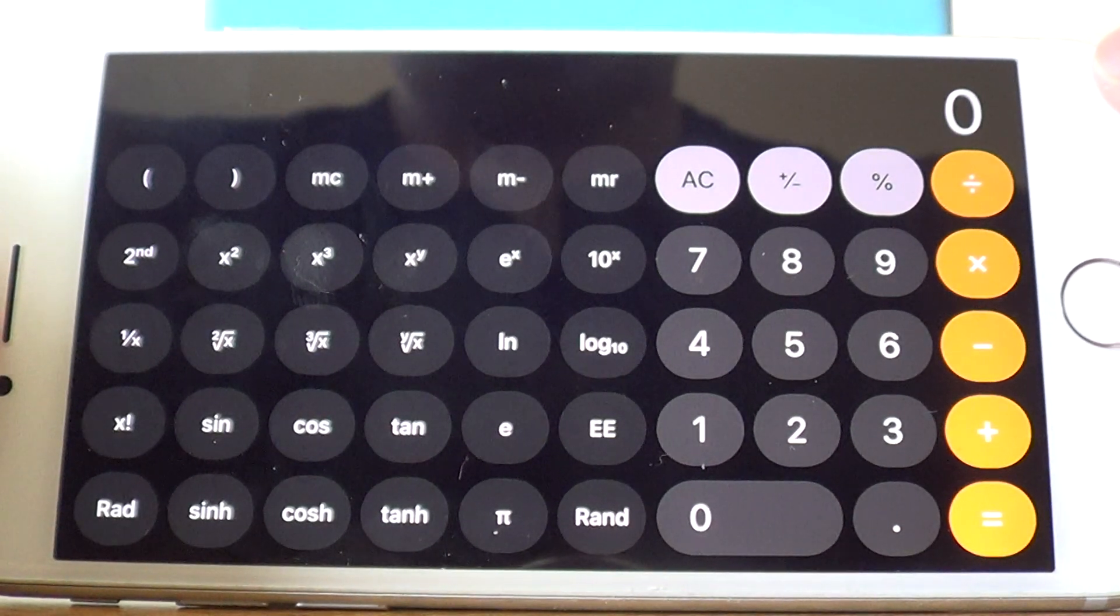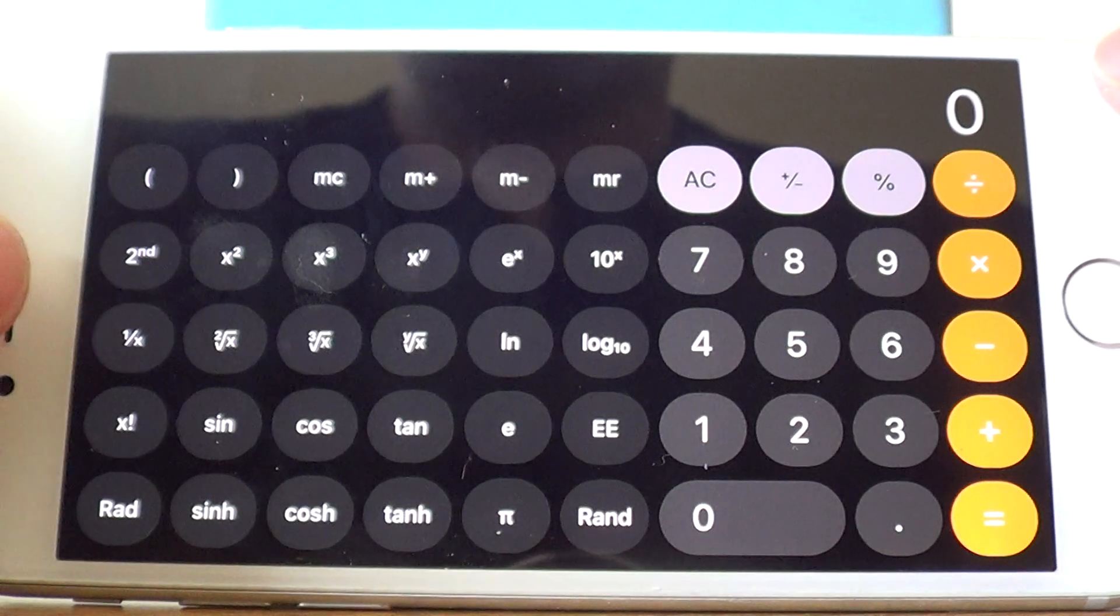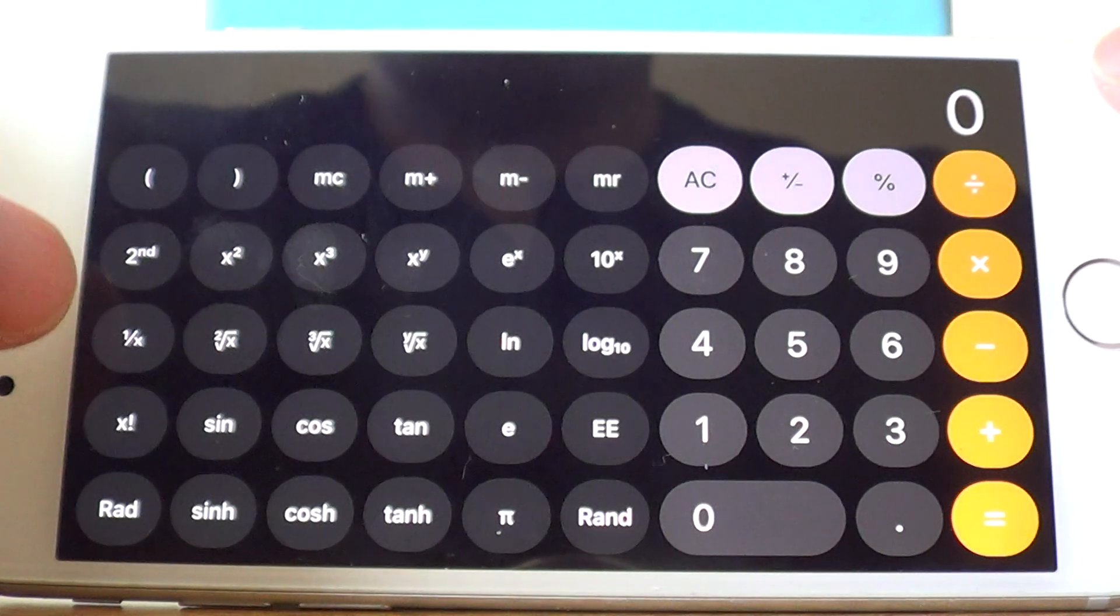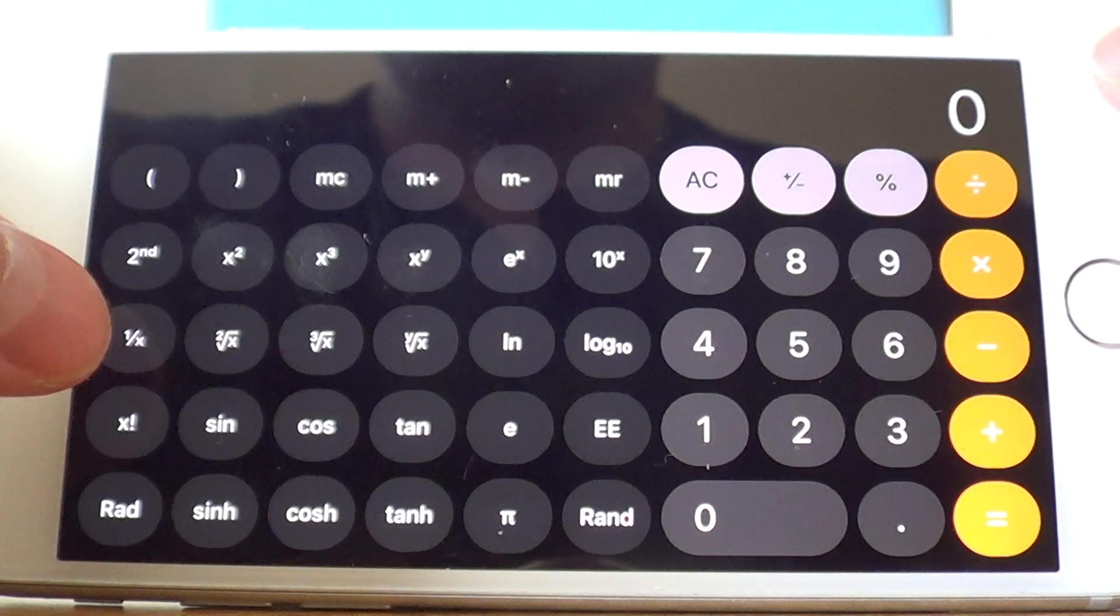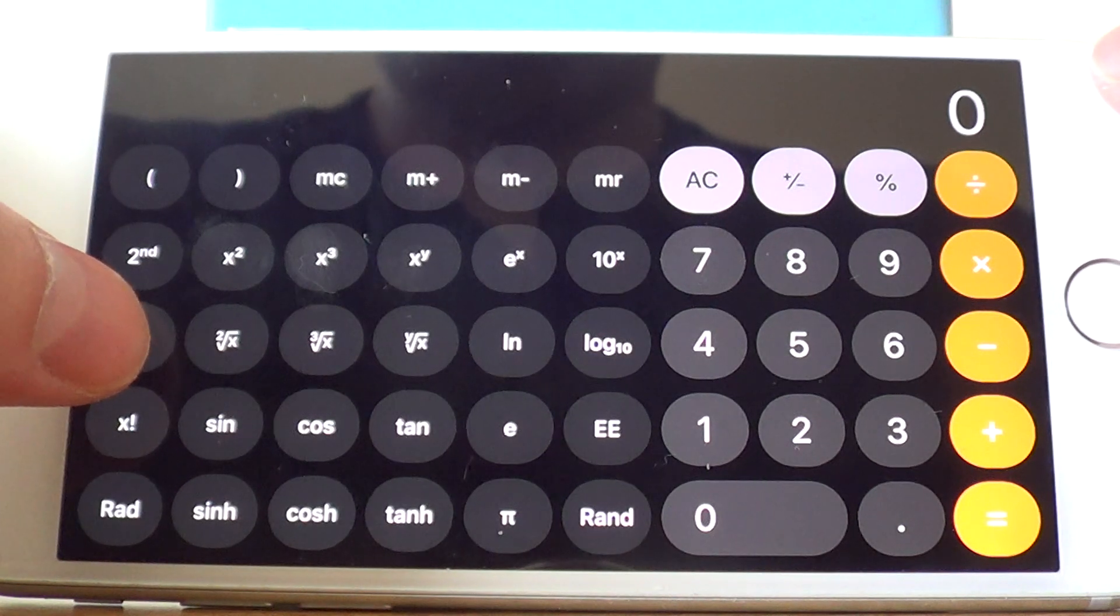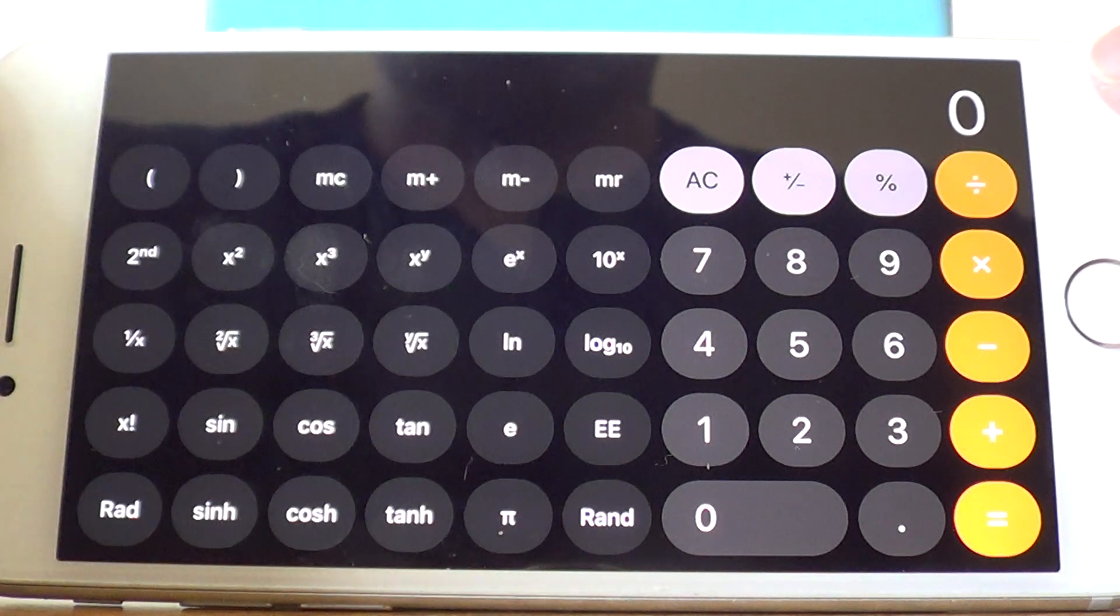The reciprocal key is located on the third row of scientific functions. It's this button here, 1 over x.